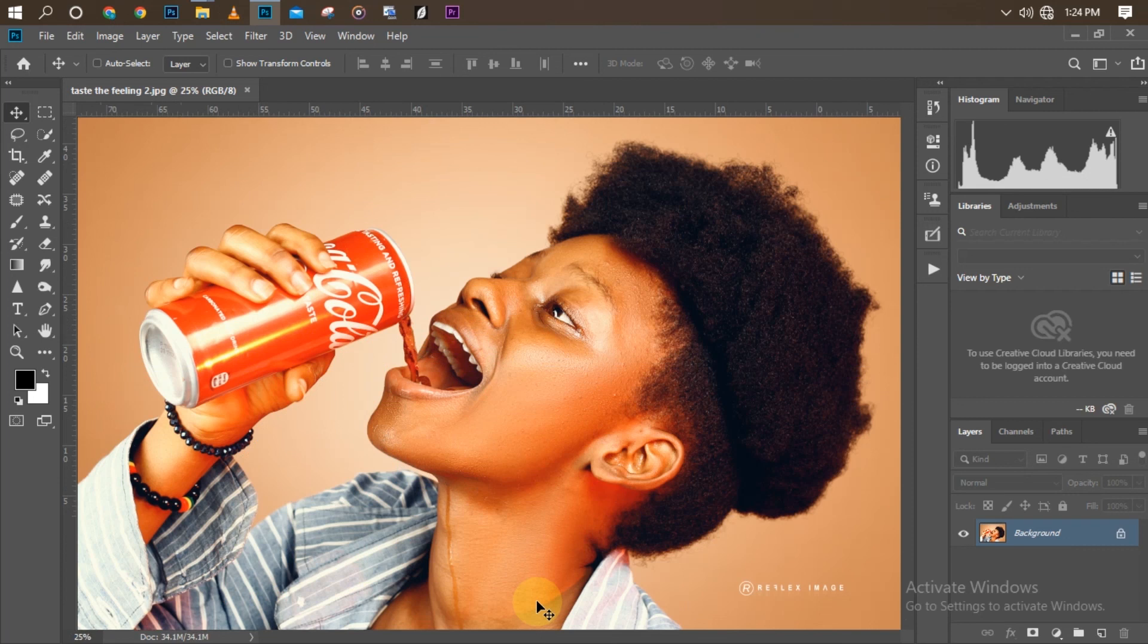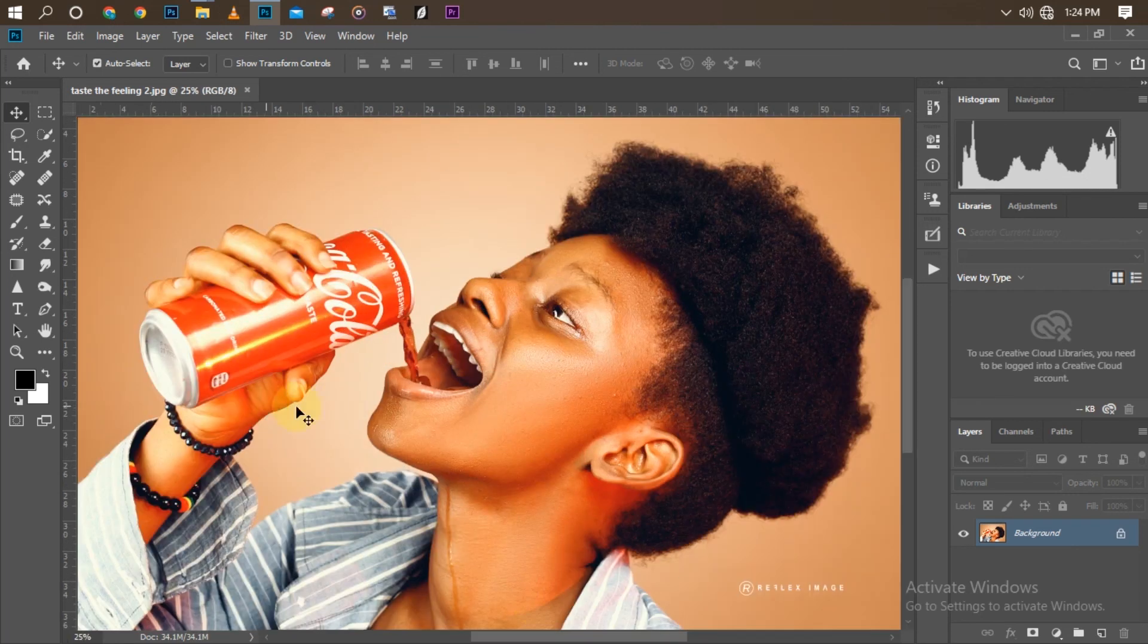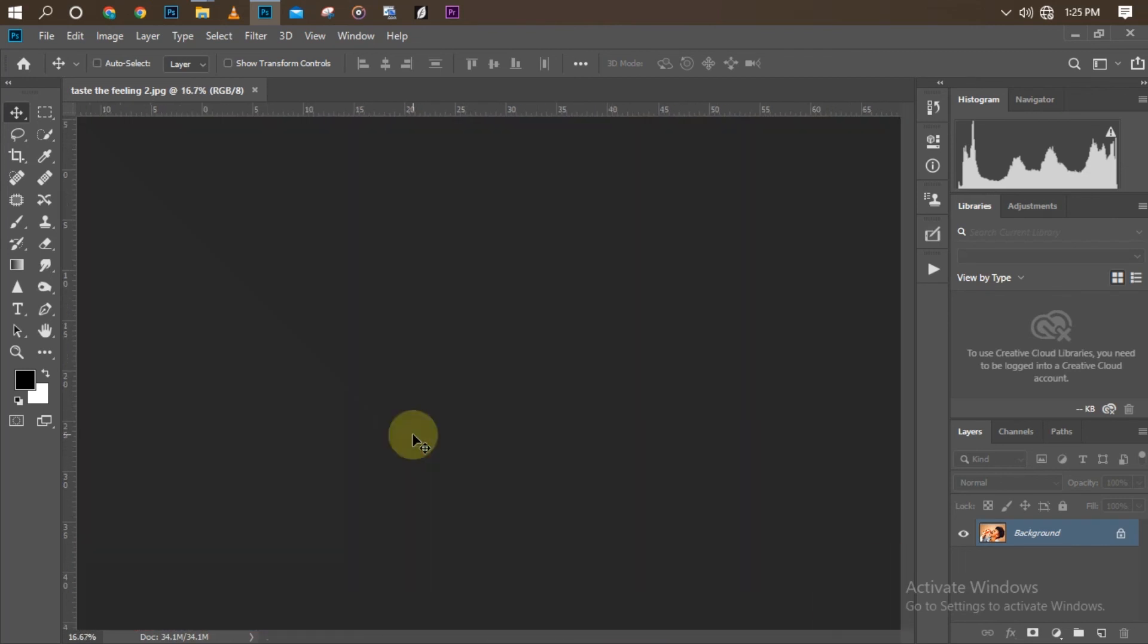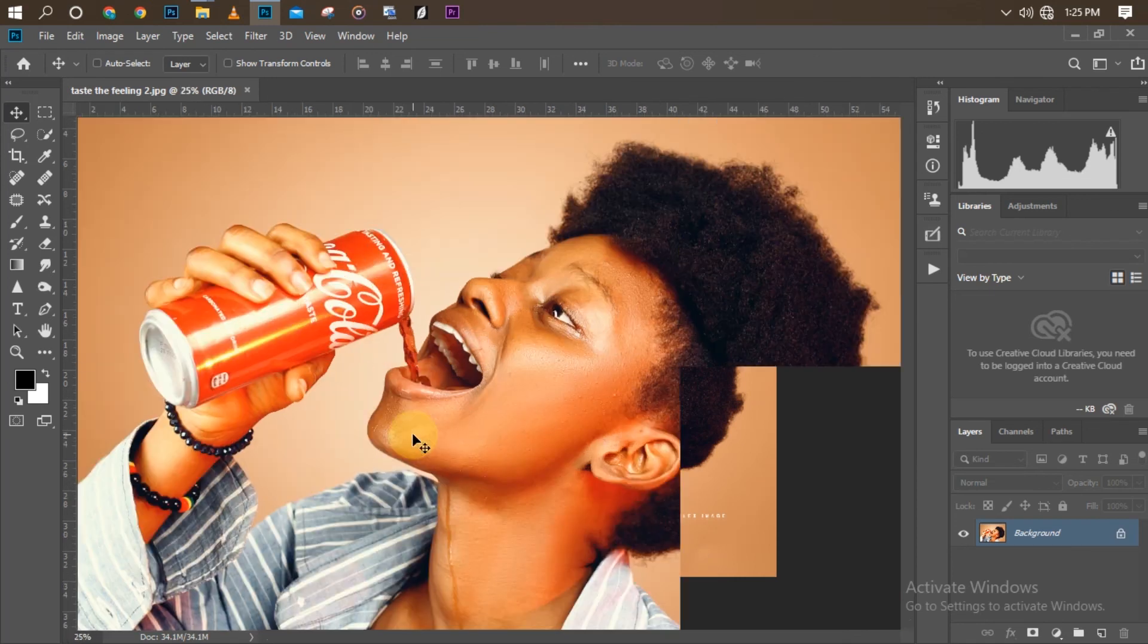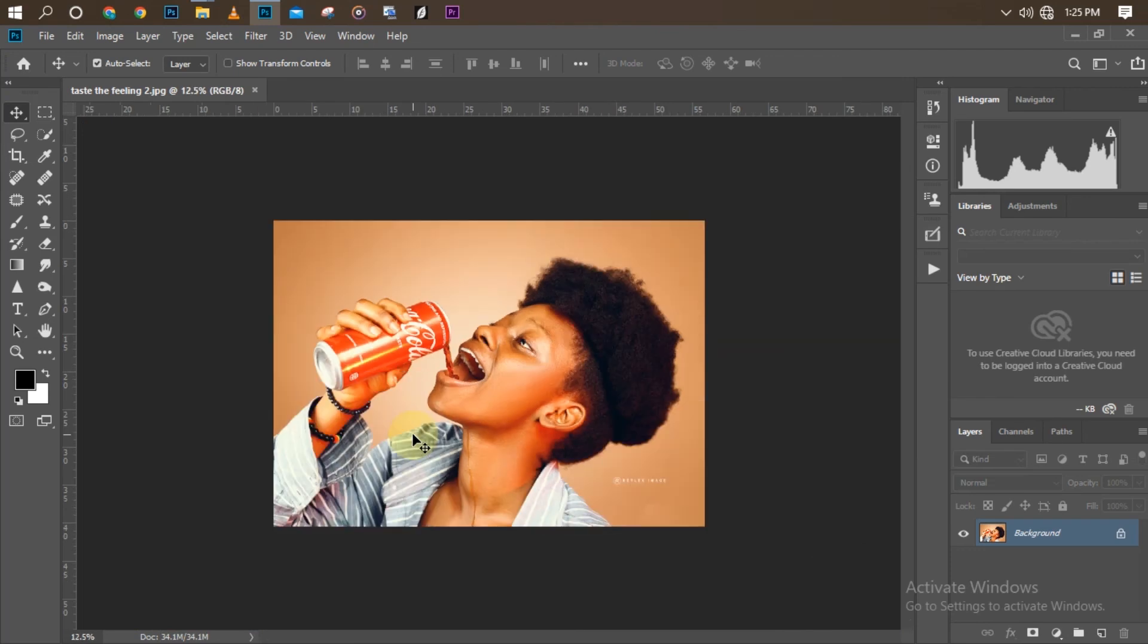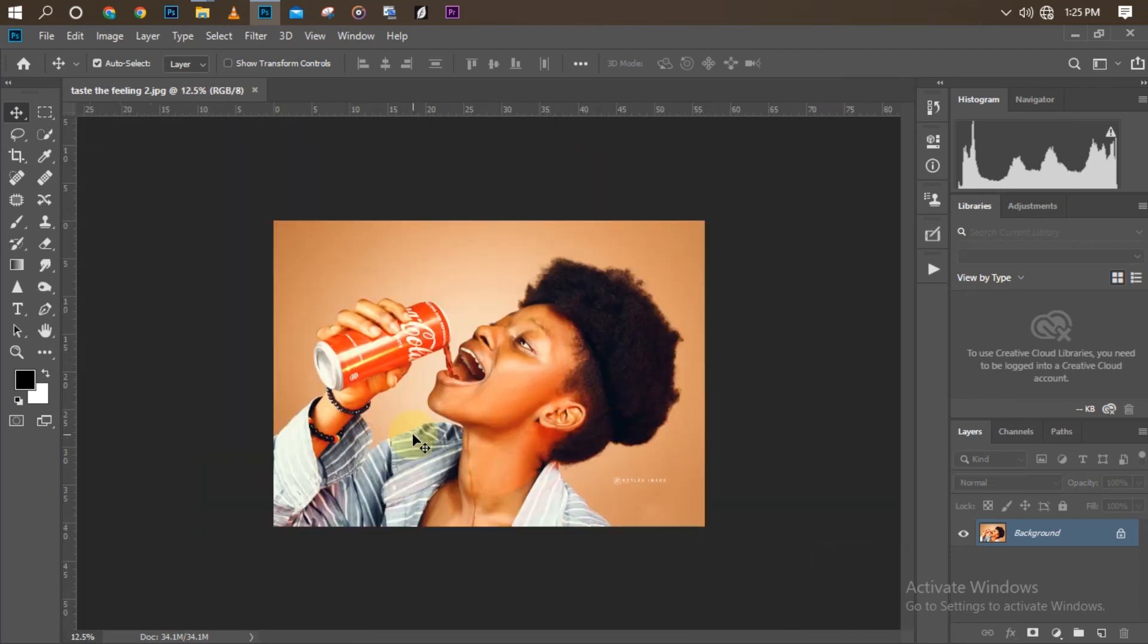On my next video, I'm going to be showing you guys how I achieve this glowing lights at the back of my image. I didn't shoot with a light. I did the lighting in Photoshop. So I'm going to be showing you guys how I achieve that. So thanks for watching, guys.